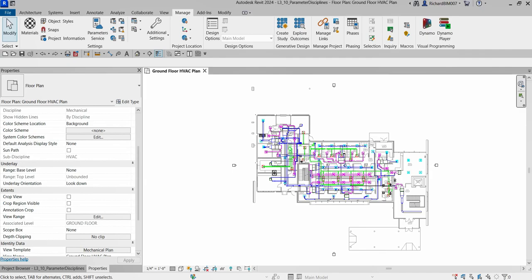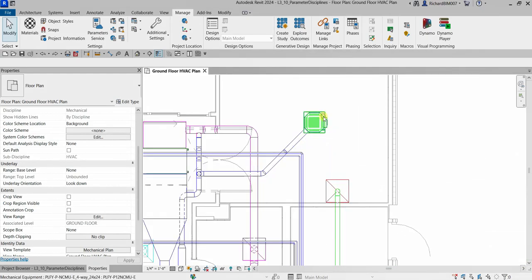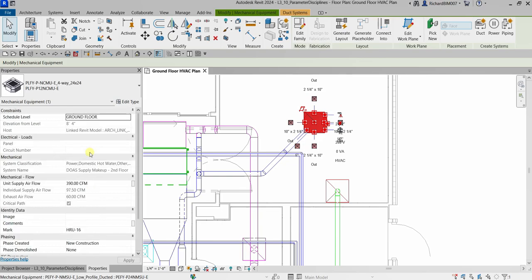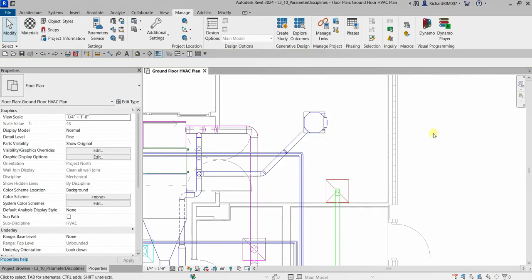This will be a short video so you'll be able to distinguish between parameter disciplines and data types. Parameter data types control the units that will be available for a parameter. For example, if I select this equipment here, you can see the units for airflow is CFM, and the units for elevation is in feet and inches. Parameter data types control the units available for a parameter.